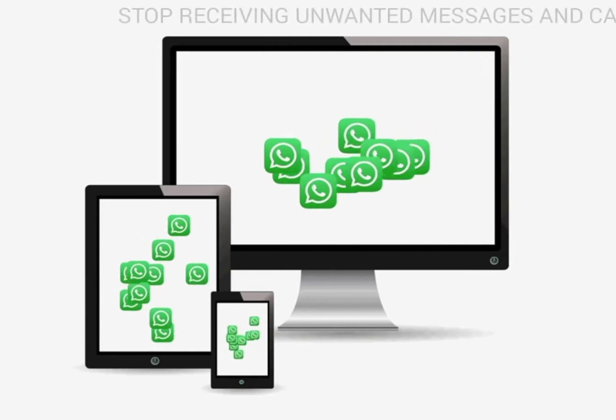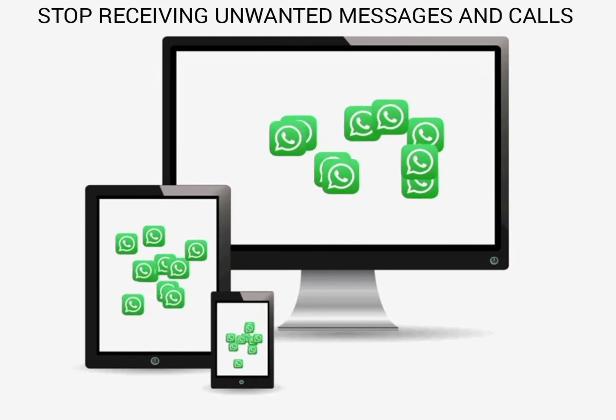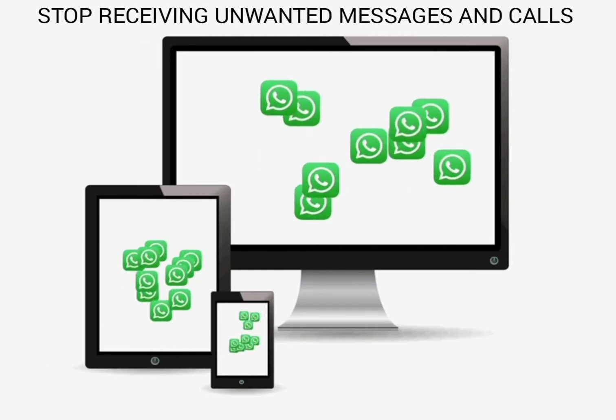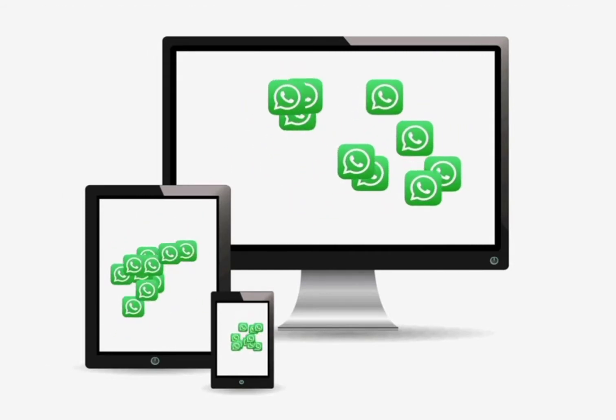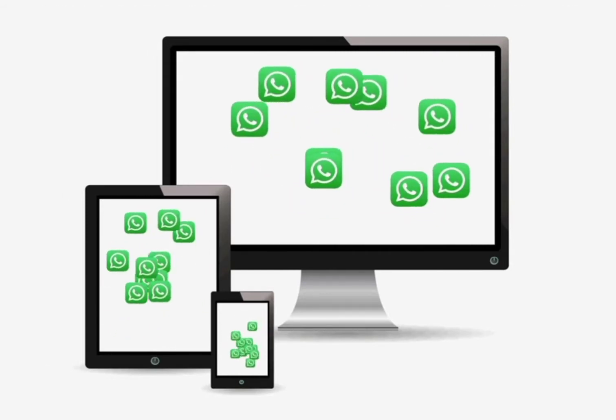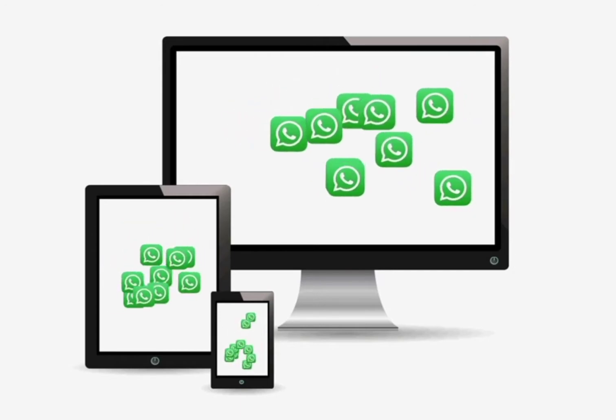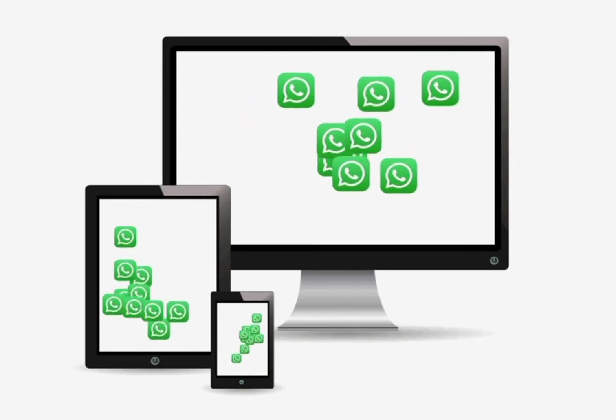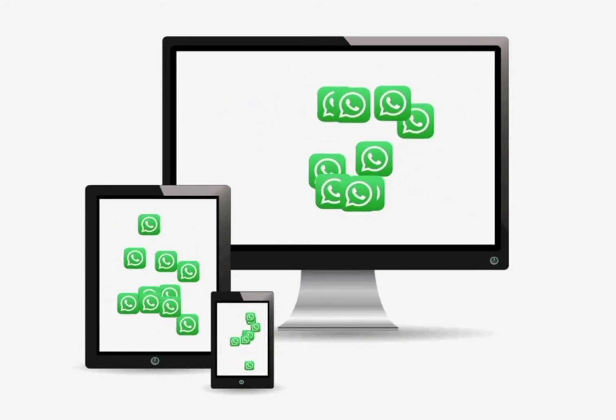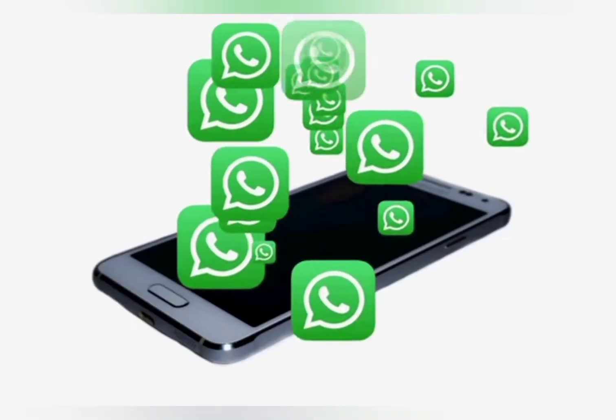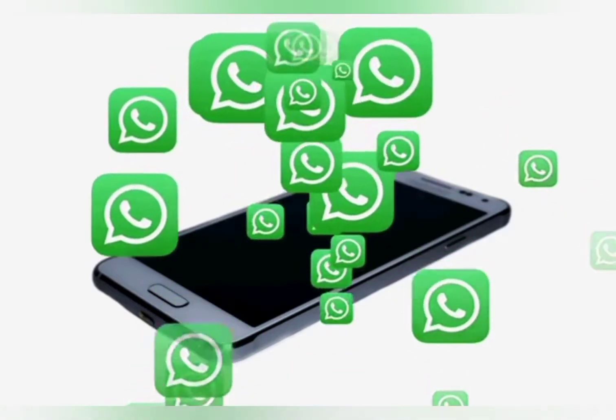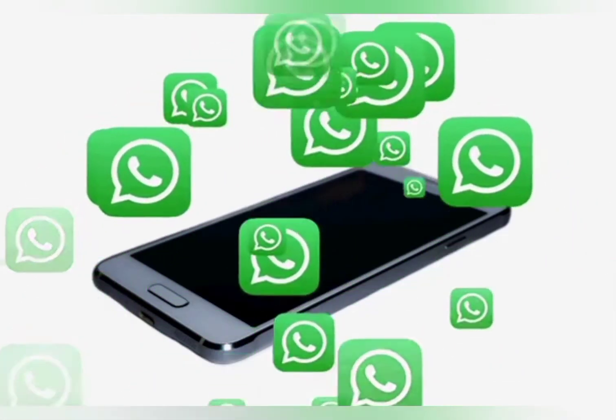If you don't want to receive messages and calls, both voice calls and video calls on WhatsApp from a particular number for reasons best known to you, at the end of this video you will know exactly what to do.